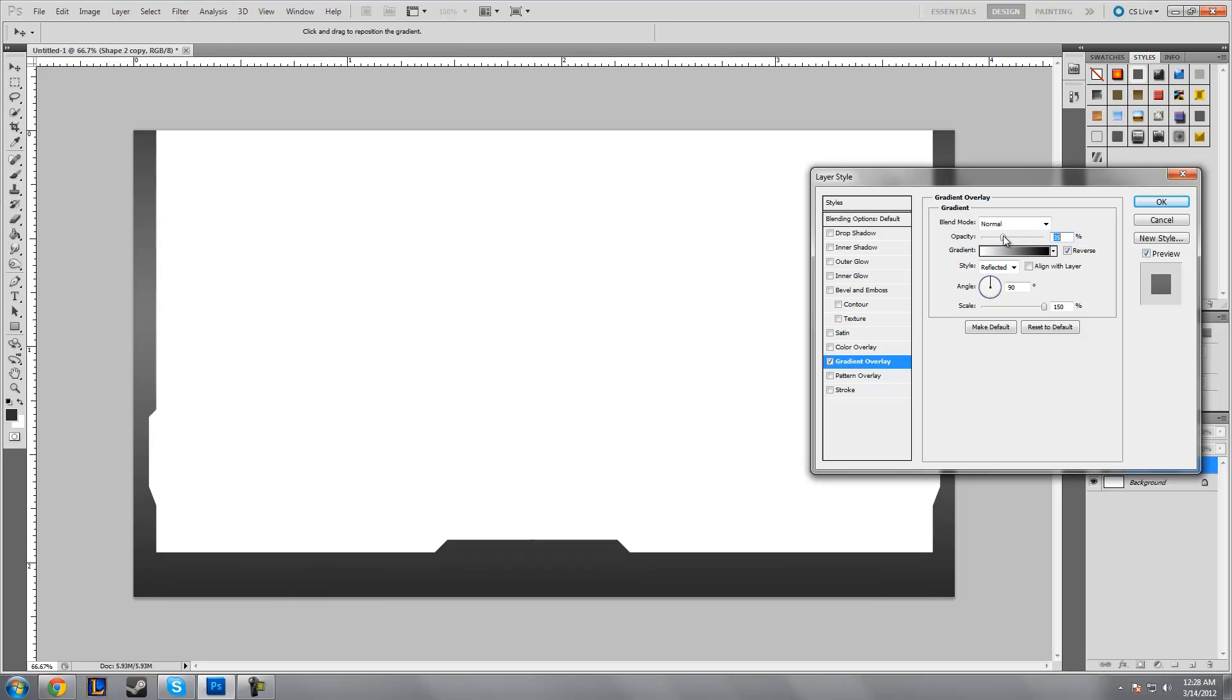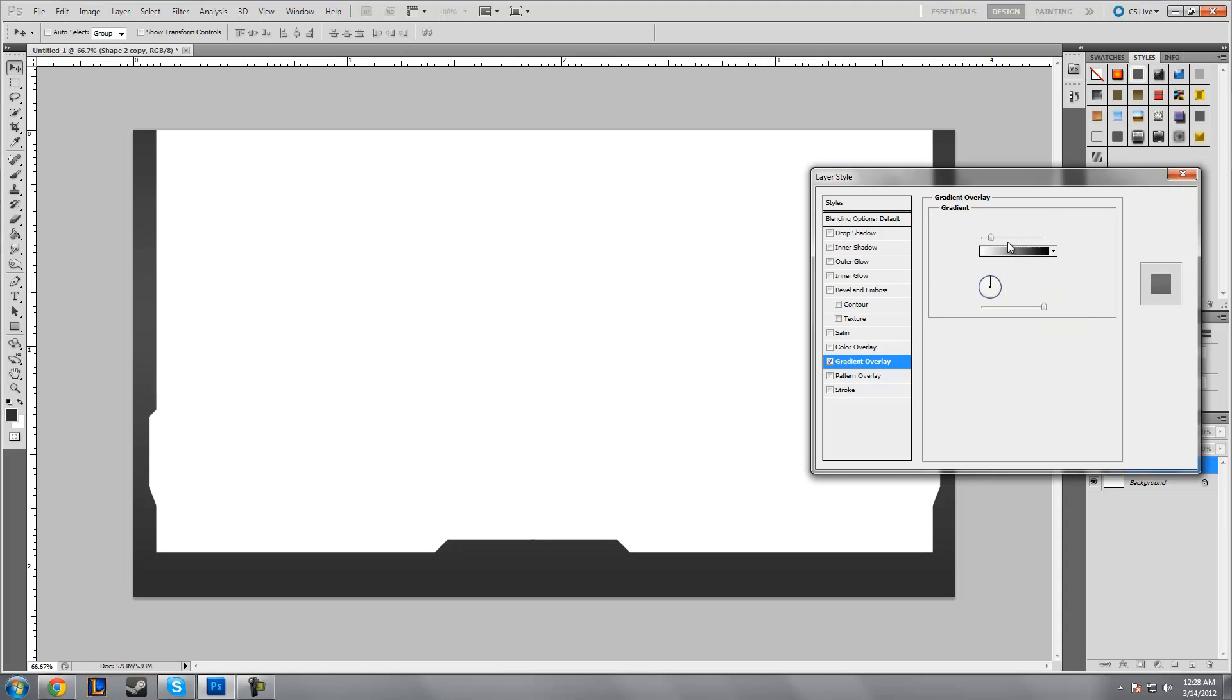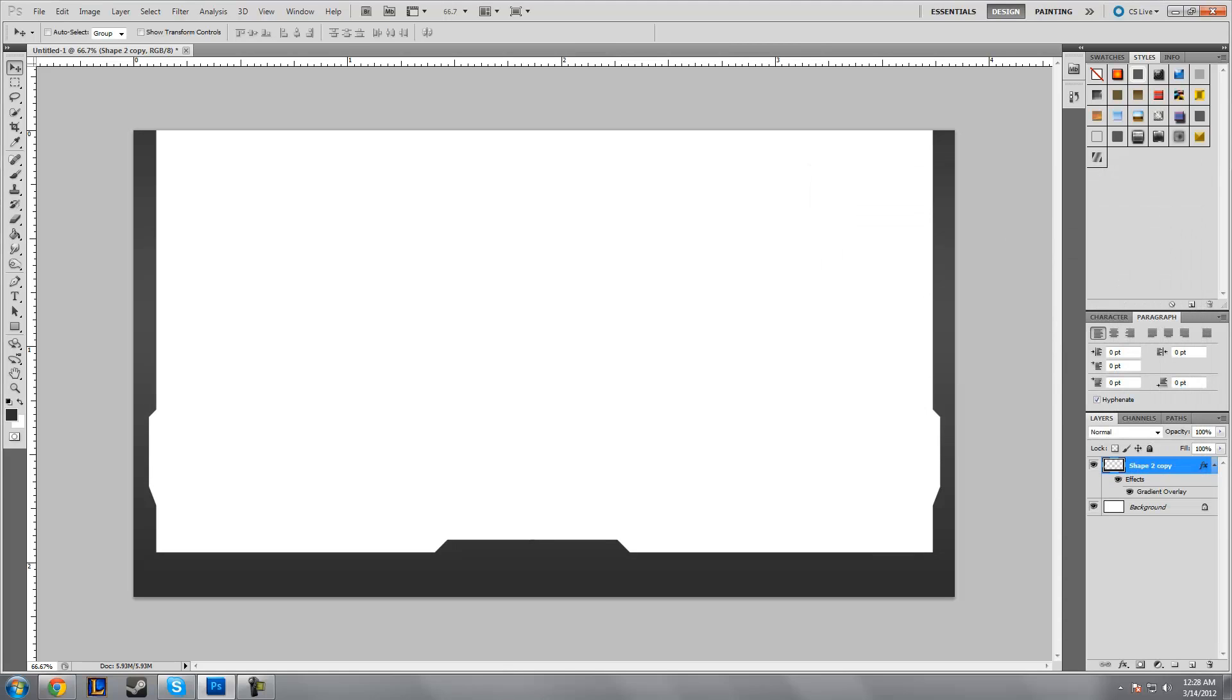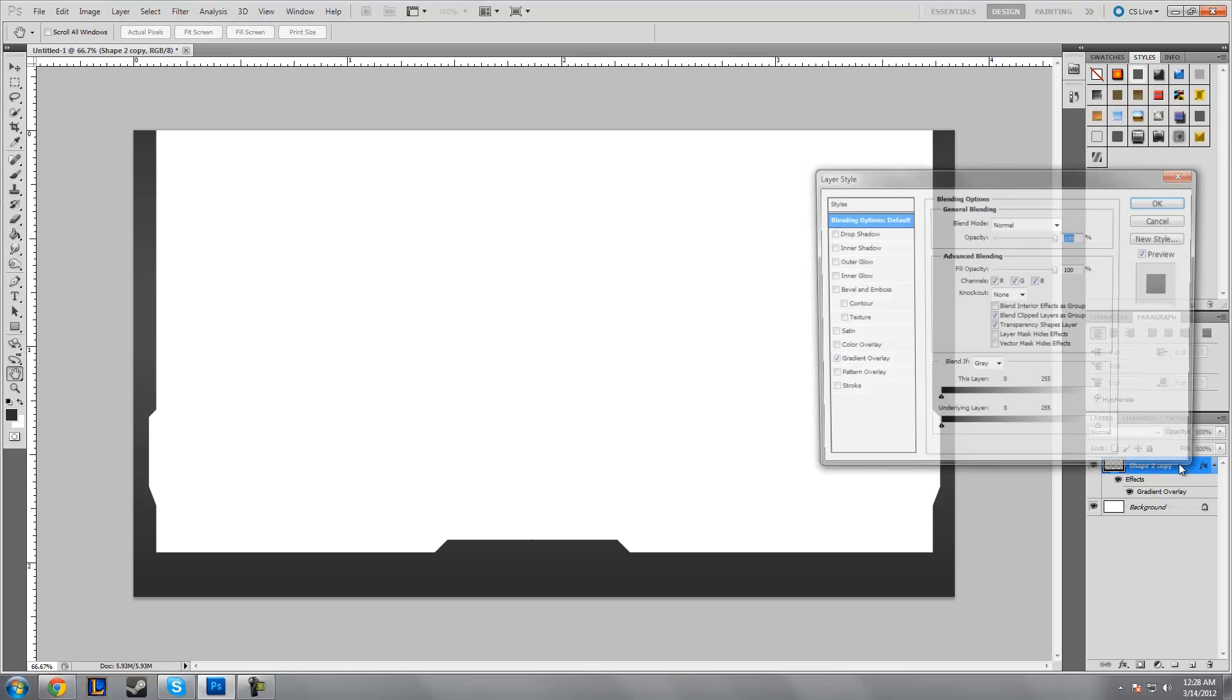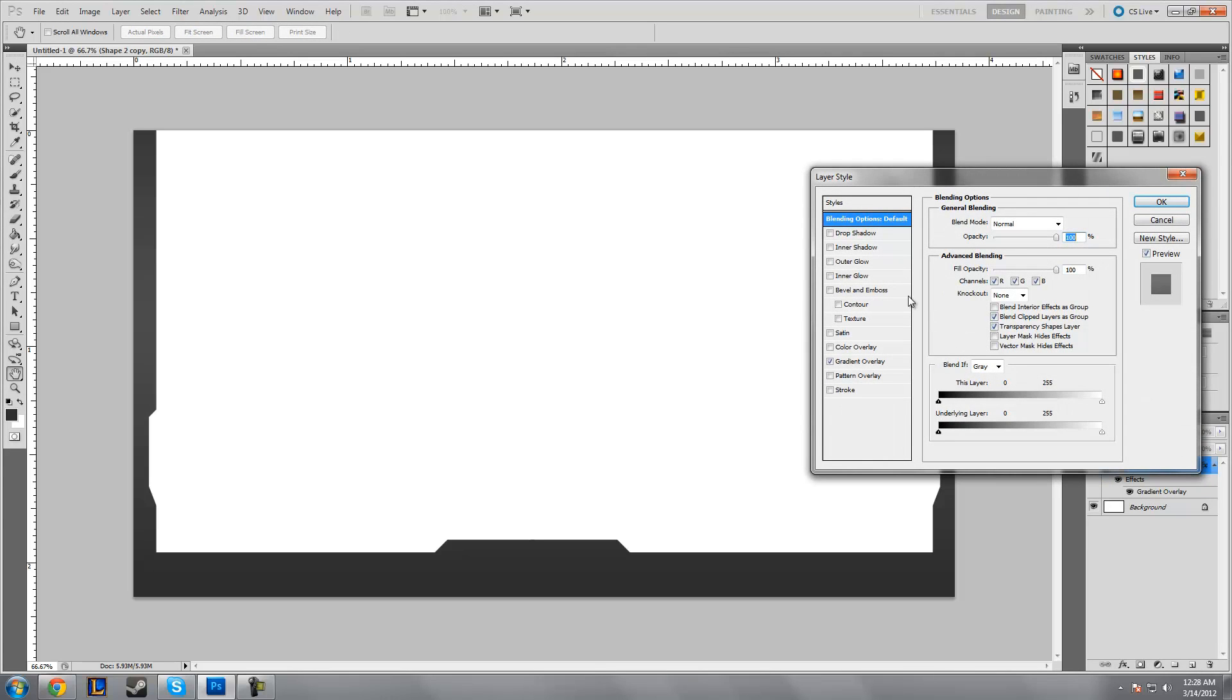Maybe turn the opacity up just a bit more to about 15—that looks great. Now you might want to add an effect to the video itself. You could add some drop shadow.